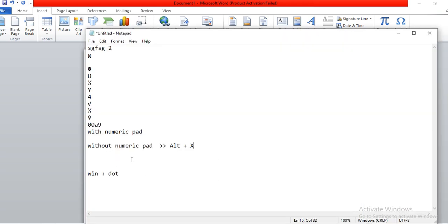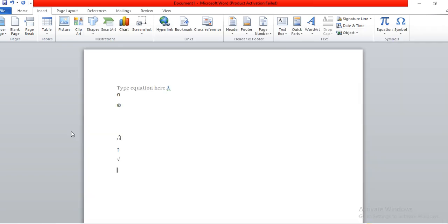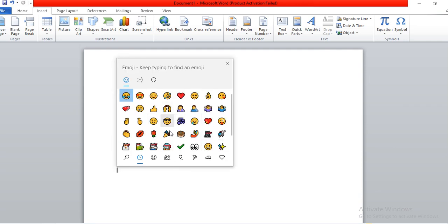So I showed you three ways to insert symbols: first, with a numeric pad using alt plus a decimal value like alt+2, alt+234; second, without a numeric pad, using the hexadecimal value followed by alt+X; and third, using the emoji panel — press the Windows key plus dot, and it pops up the emoji screen where you can pick any emoji or symbol and insert it.